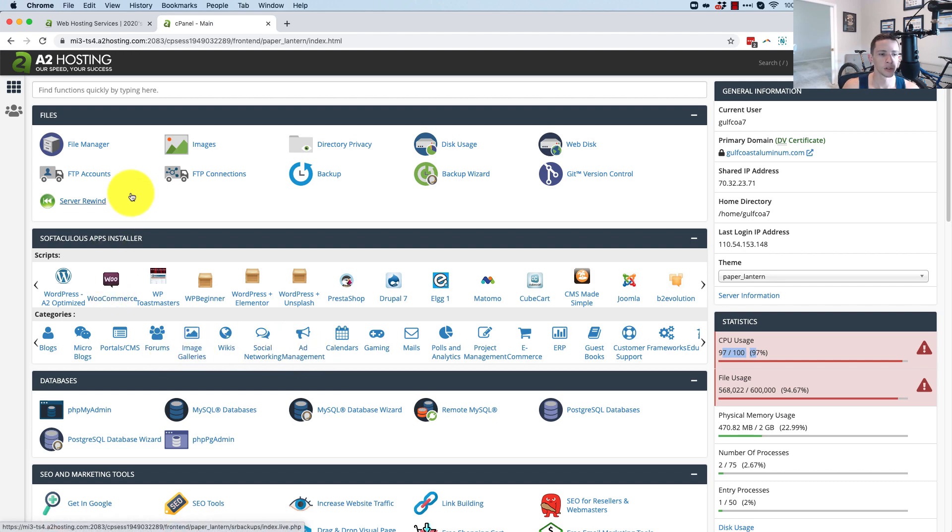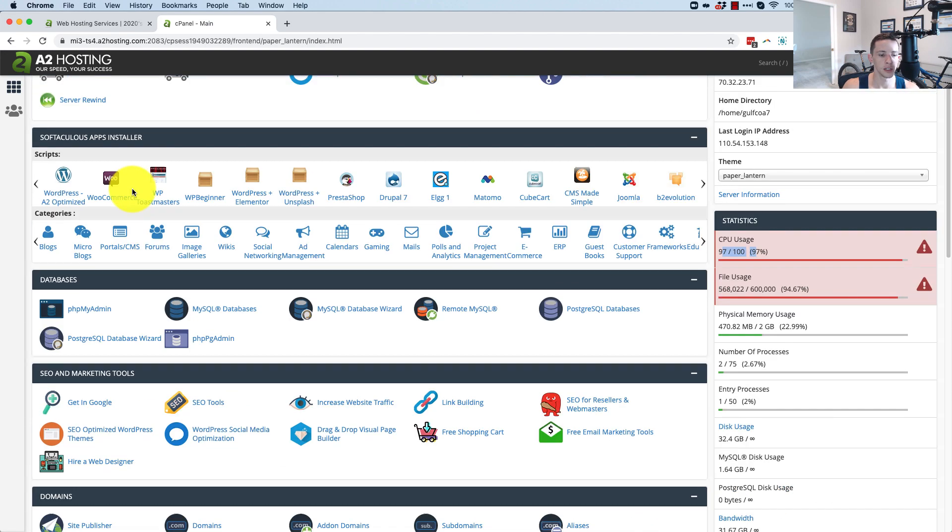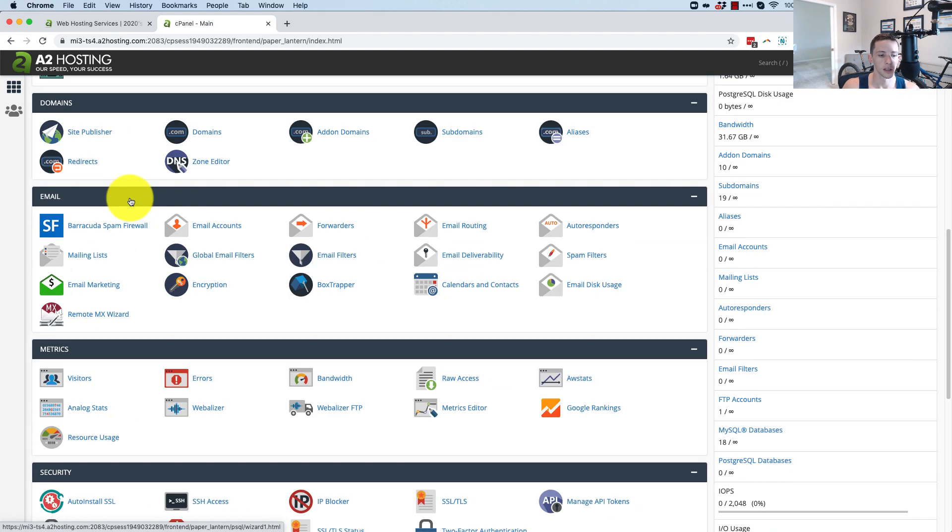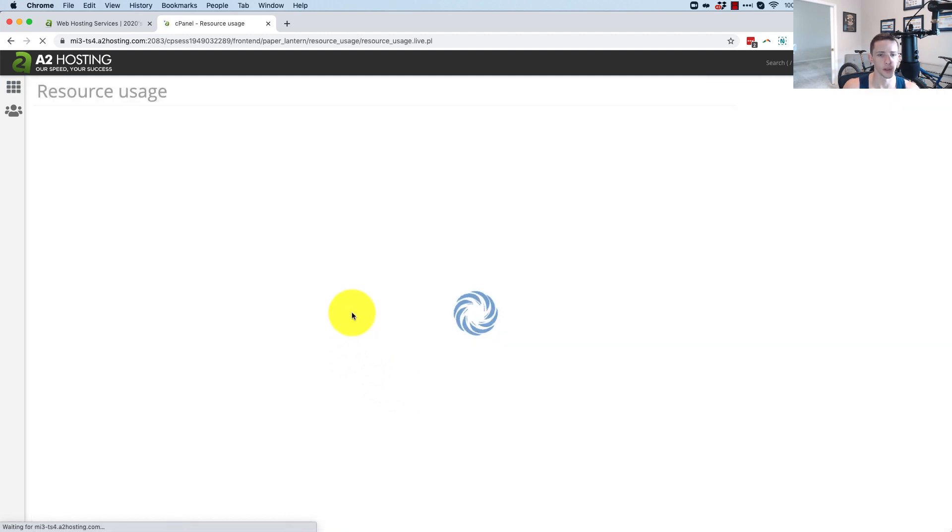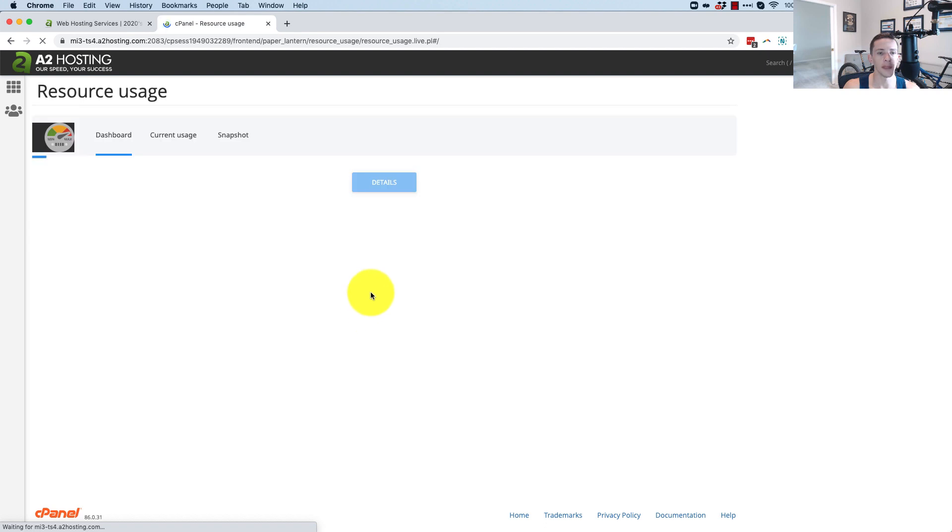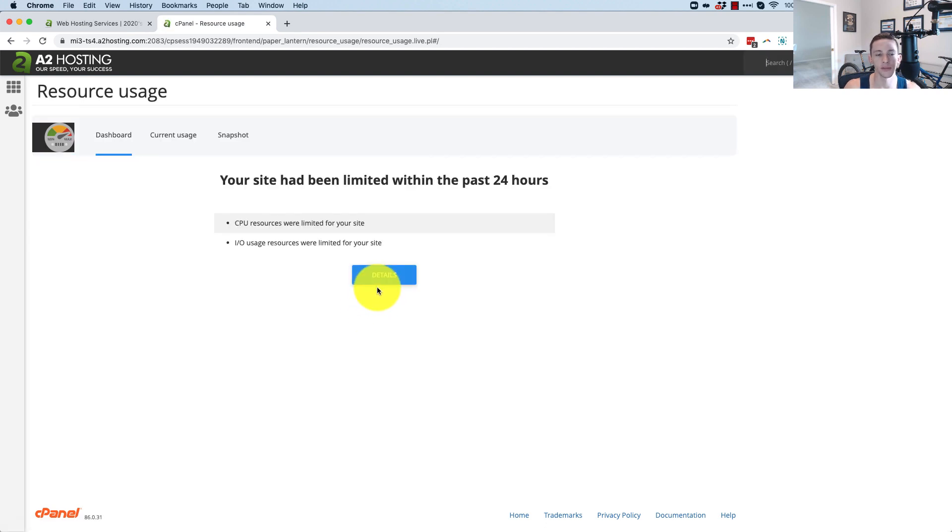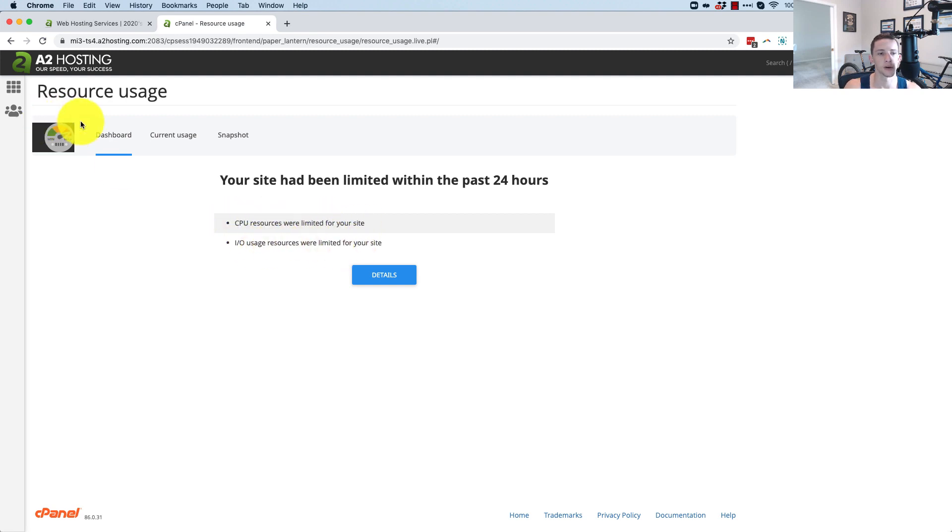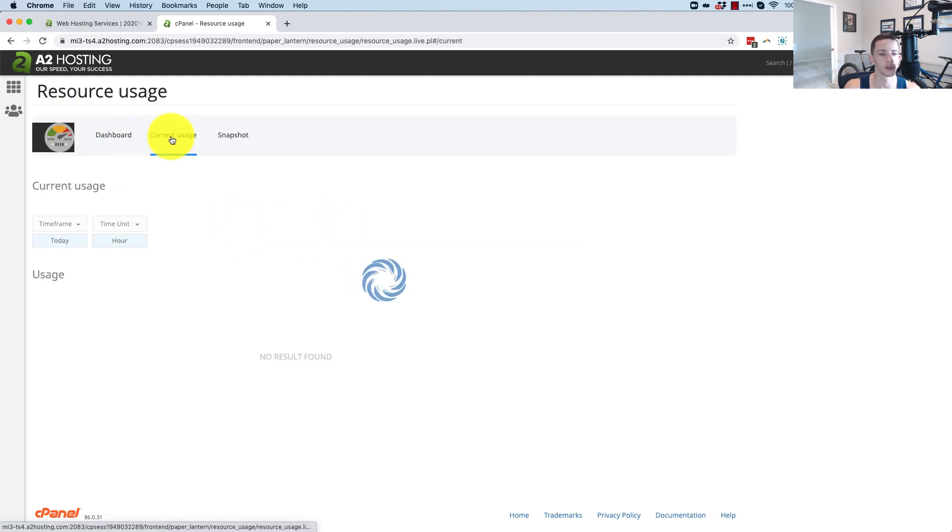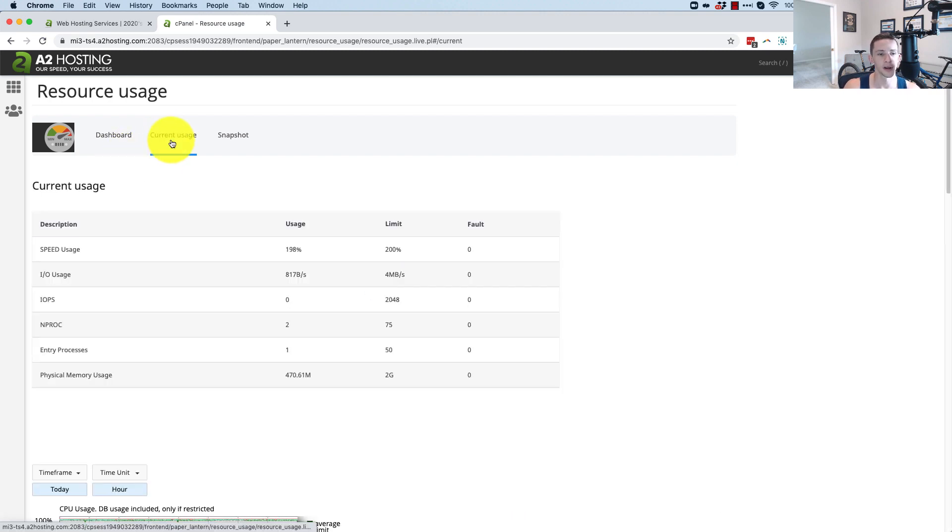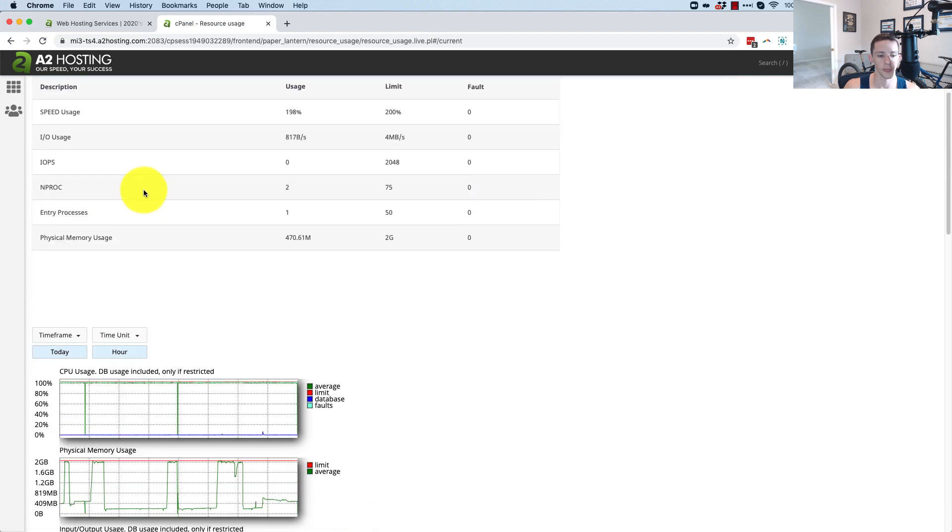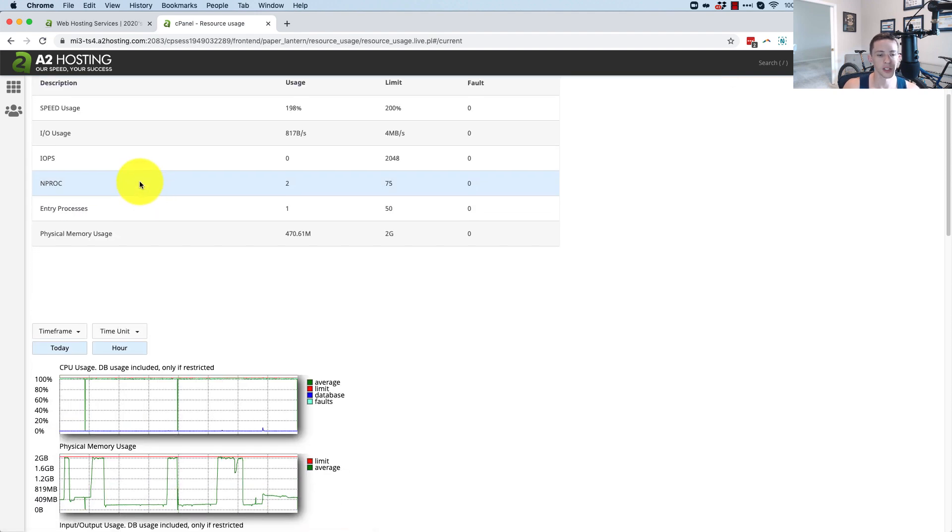Let's go in here to where we see resource usage down in metrics. And we're going to look for this and see if we can identify when the issue started happening. That might reveal some insight into any changes that were made. You can see CPU resources were limited, IO resources were limited. And then click on usage, current usage.